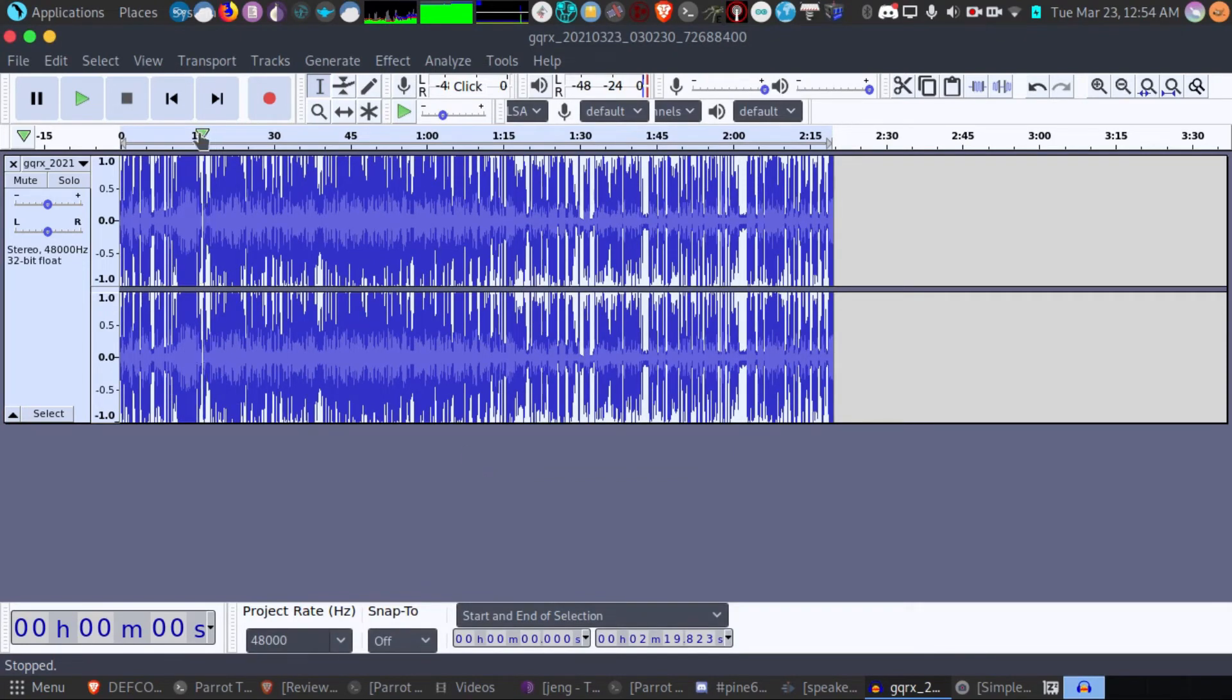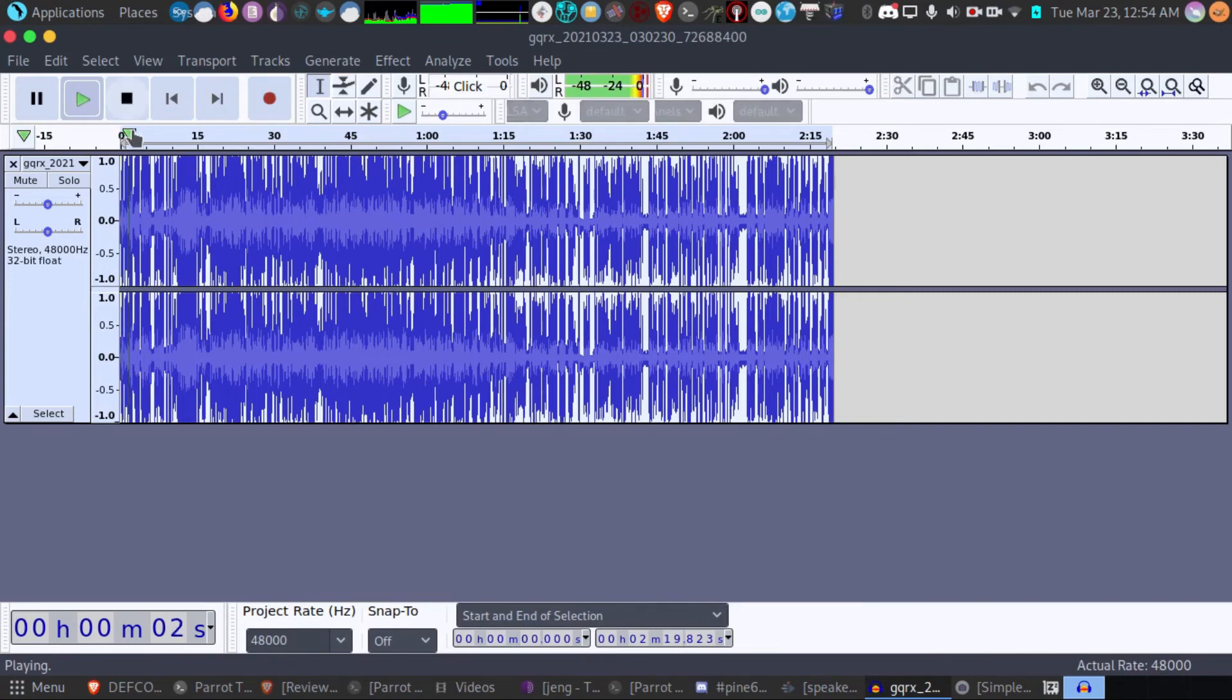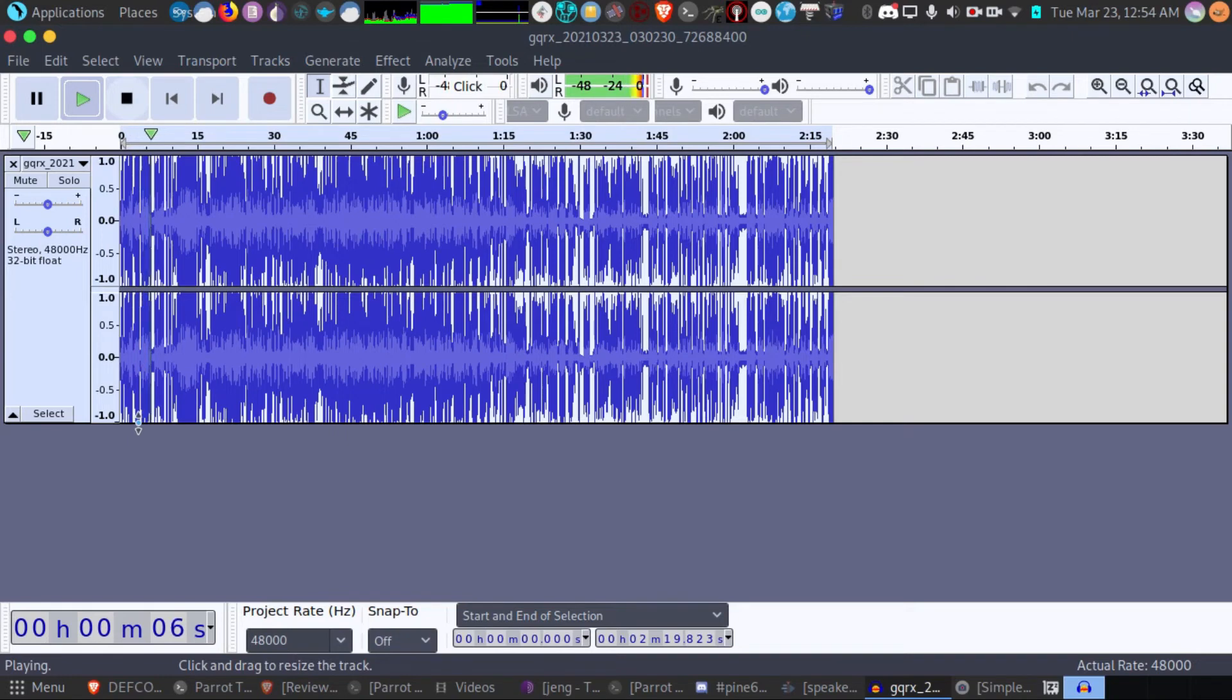And let's play the audio again and see if we have a difference. As you can tell, it's much clearer. So that is how you can reduce and process some of your audio from GQRX.